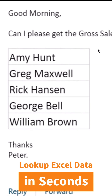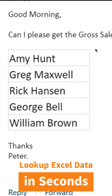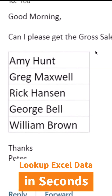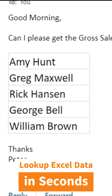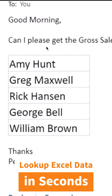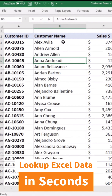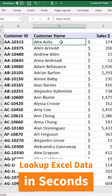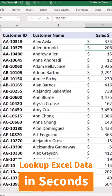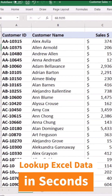Peter, the general manager of your organization, sends you an email. He's going into a meeting in five minutes and he needs the sales for specific customers, but what you have is a long list of customers, sales, quantity, and profit.